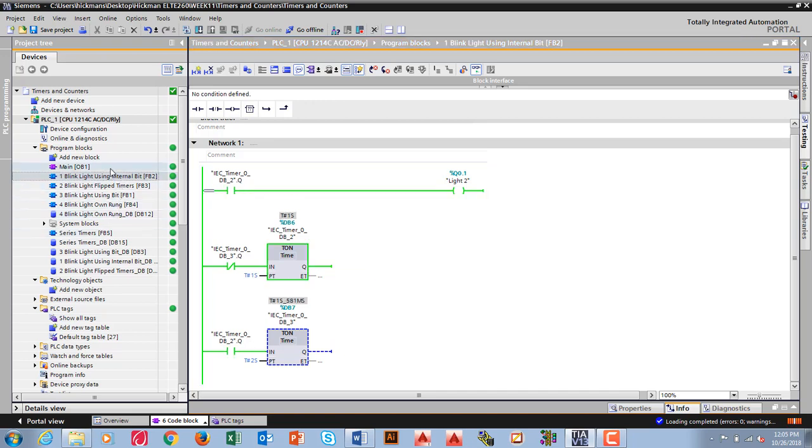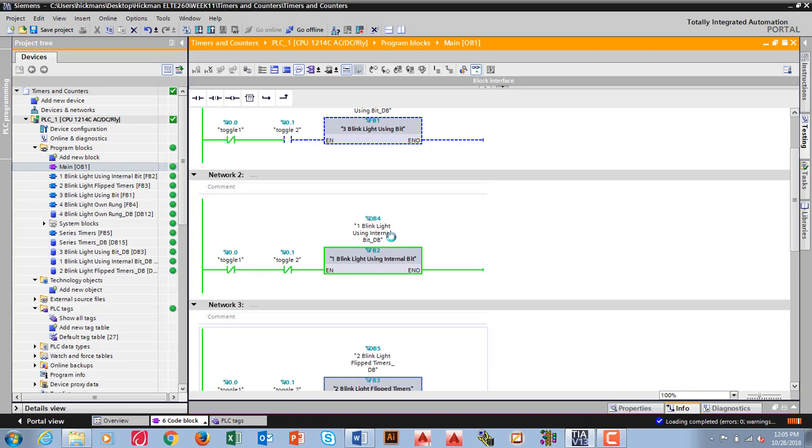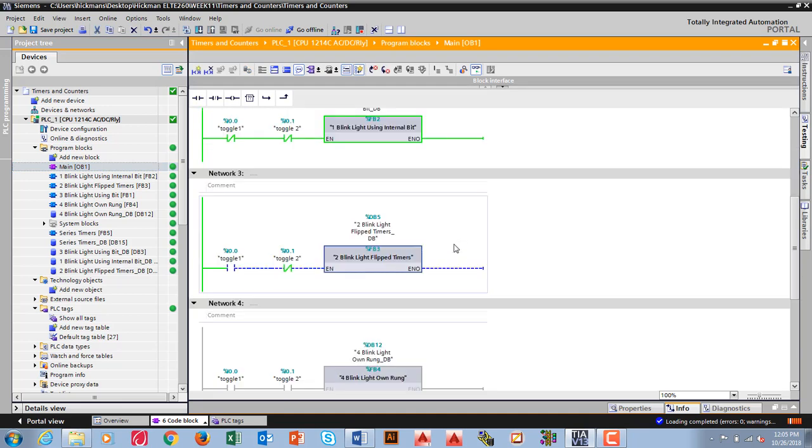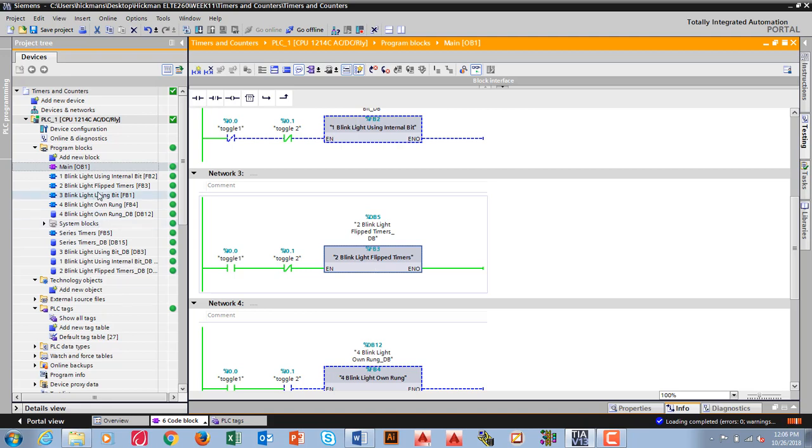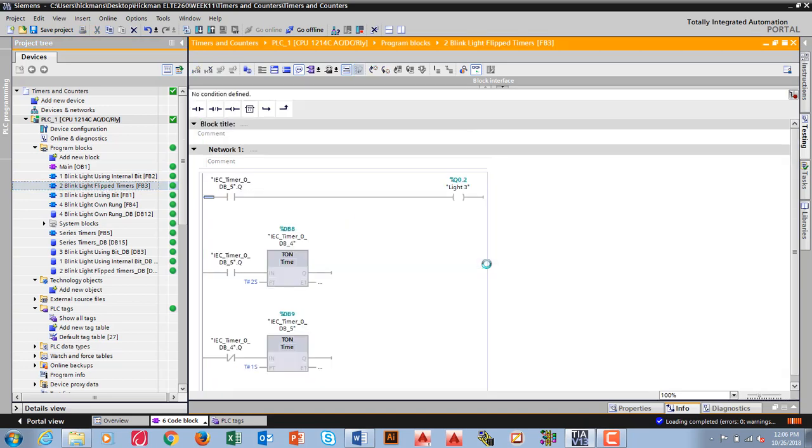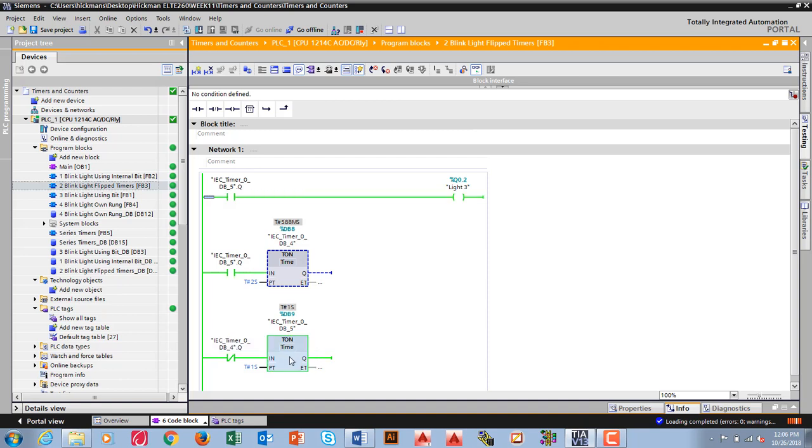The next one I want to do is number two. If I go to number two right here, I need to turn toggle one on and leave this one off. So now I'm blinking two lights with flip timers. If I go into two lights with flip timers, I'm just kind of doing the opposite here. I automatically started the bottom timer because that was the closed one.